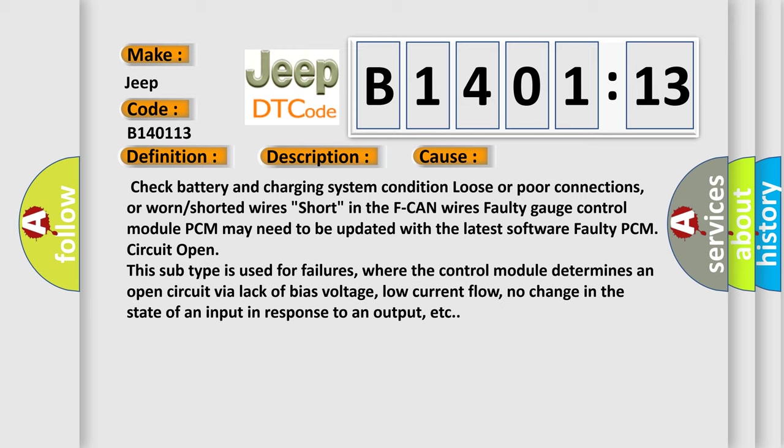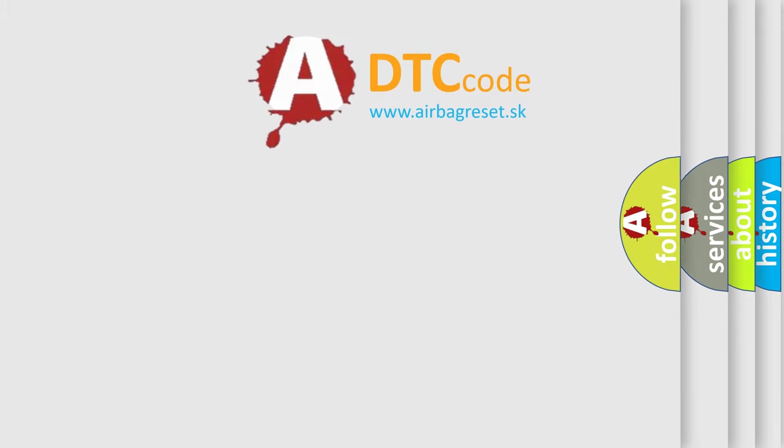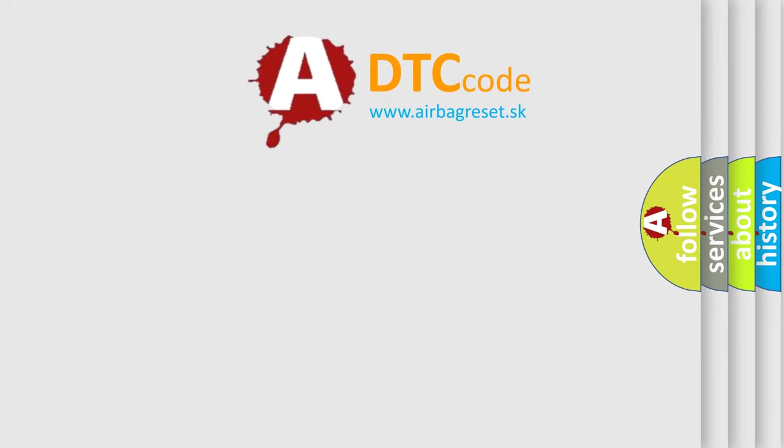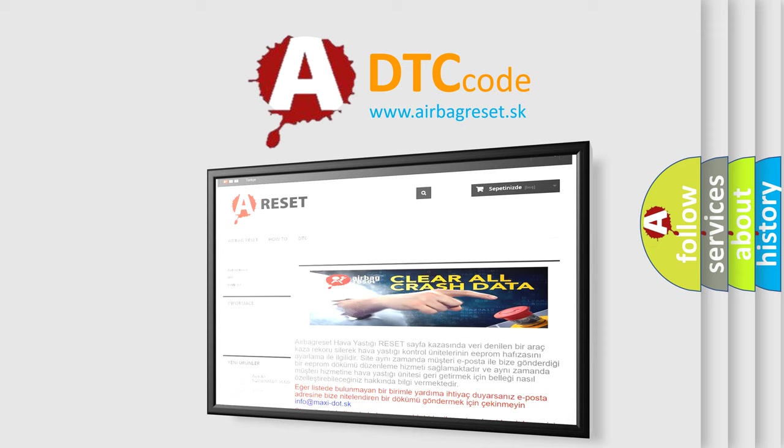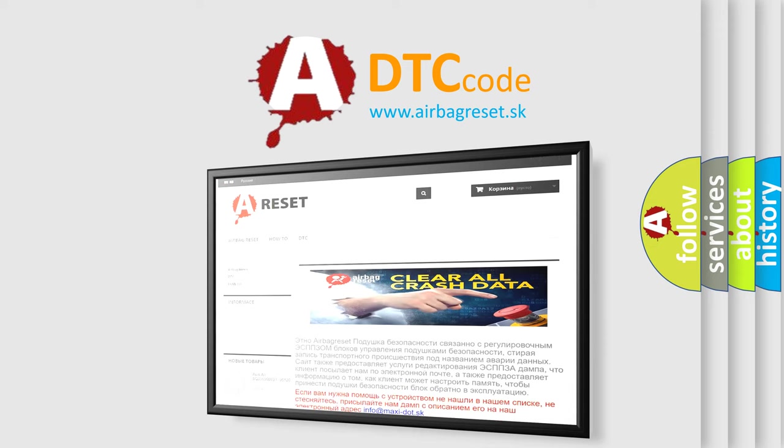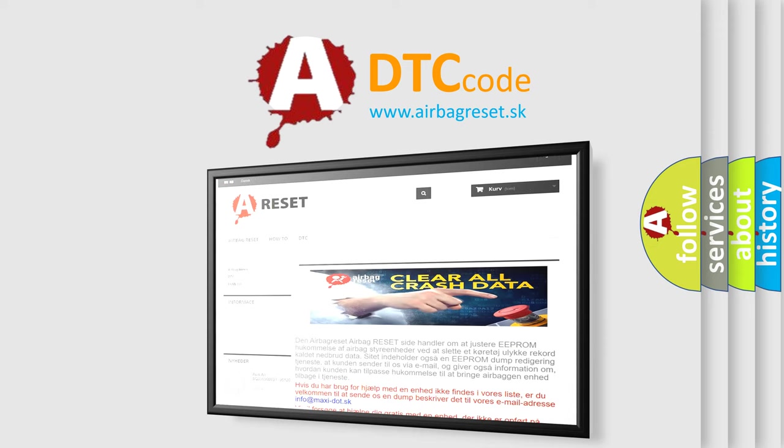The Airbag Reset website aims to provide information in 52 languages. Thank you for your attention and stay tuned for the next video.